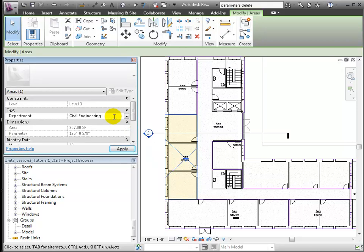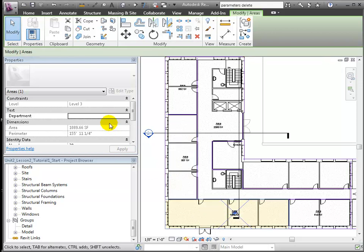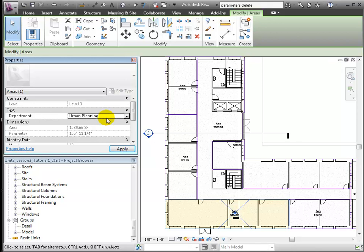Here we have civil engineering, urban planning, and so forth.